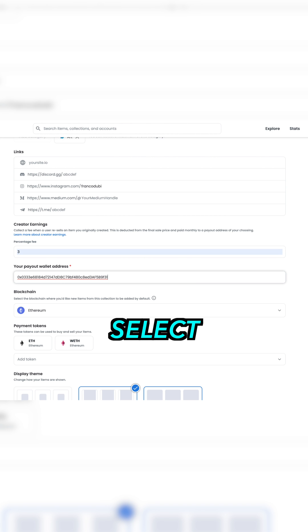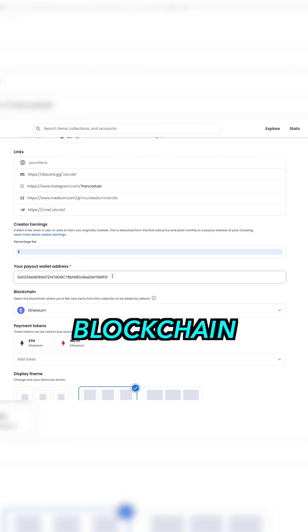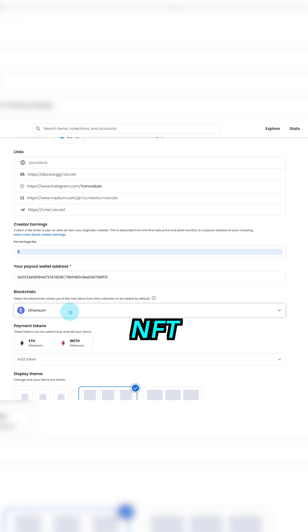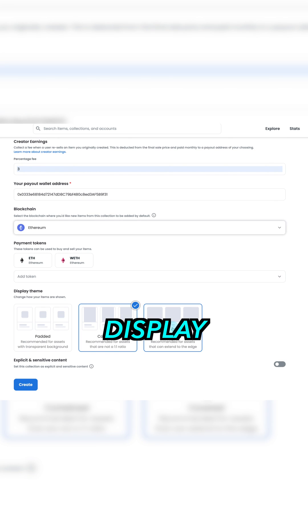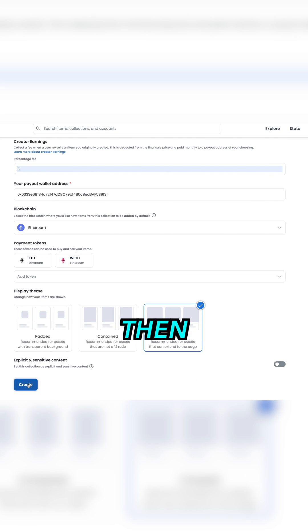Next, select what blockchain you want your NFT to be added to. Choose your display theme and then click create.